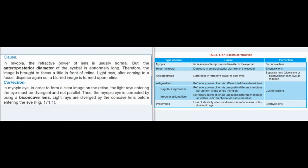Cause: In myopia, the refractive power of the lens is usually normal. But the anteroposterior diameter of the eyeball is abnormally long. Therefore, the image is brought to focus a little in front of the retina. Light rays, after coming to a focus, disperse again, so a blurred image is formed upon the retina.